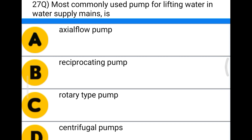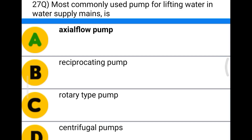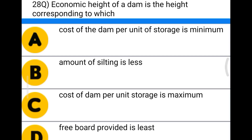Next question: the most commonly used pump for lifting water in water supply mains is option A axial flow pump, option B reciprocating pump, option C rotary type pump, option D centrifugal pump. The correct answer is option D, centrifugal pump.